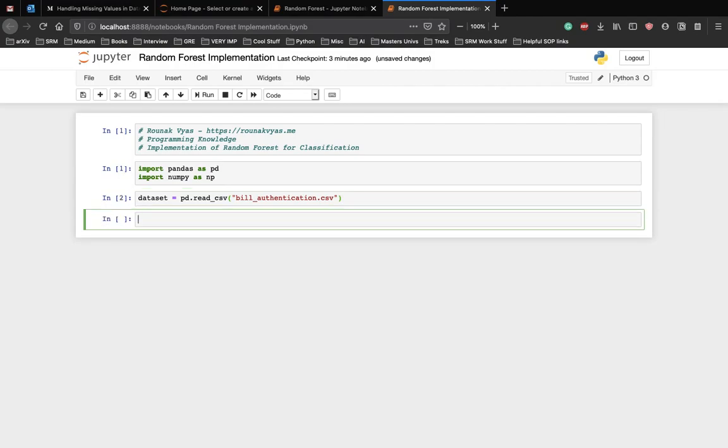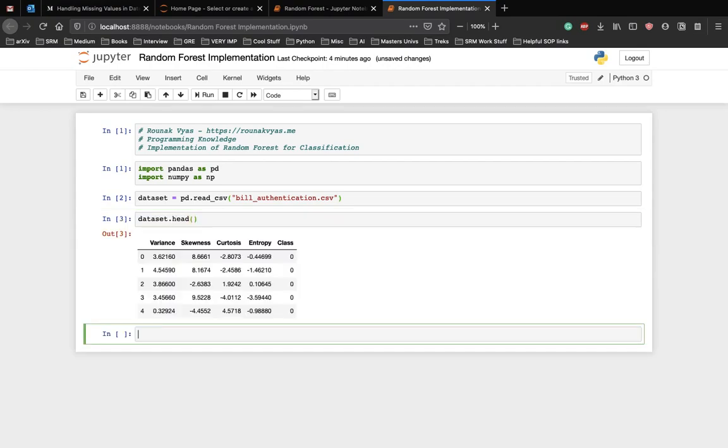Now let's get a high level view of the dataset by executing the following command. Dataset.head. As you can see, the first five rows of the dataset show the variance, skewness, kurtosis, entropy, and the class.